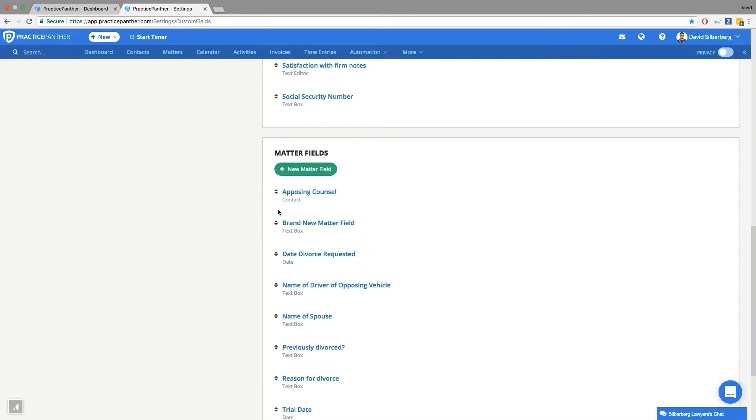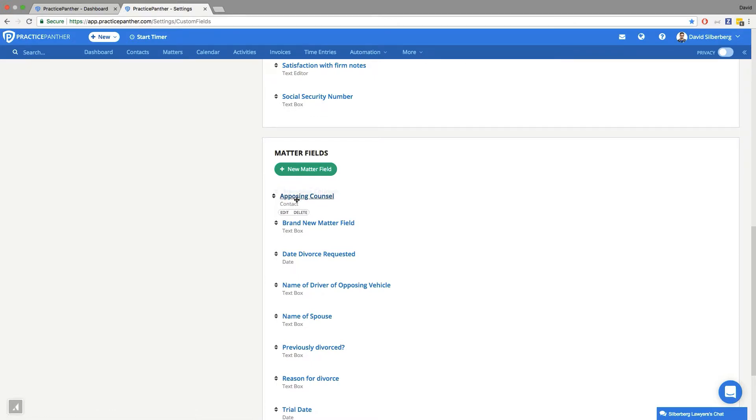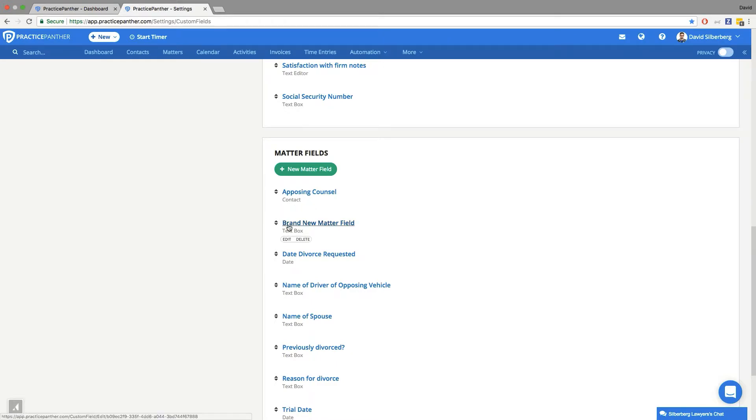So I have in here a custom field called opposing counsel, and I made it a contact type custom field, which you can see right there, as opposed to a text box, a date, etc.